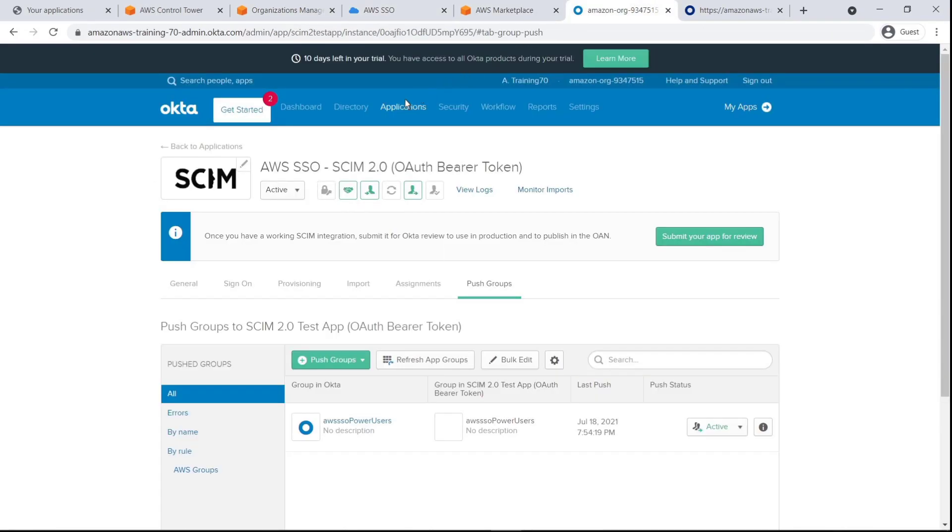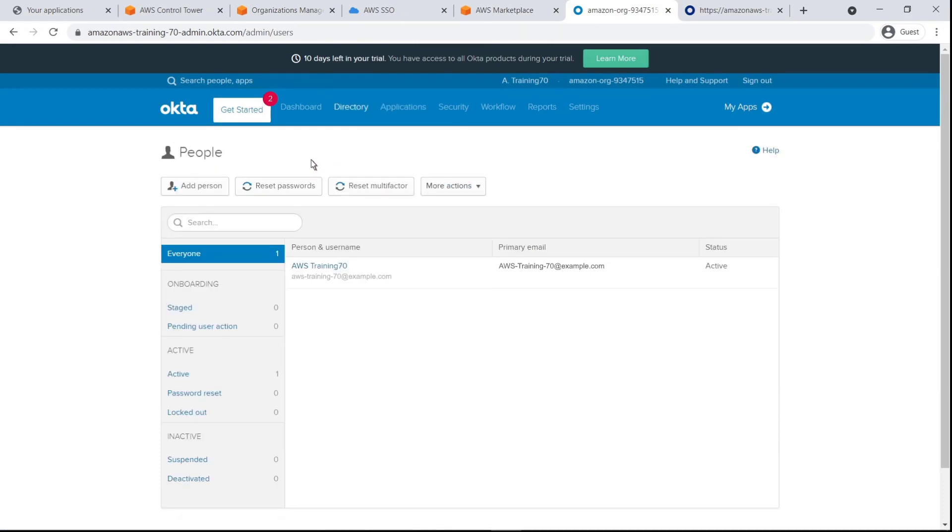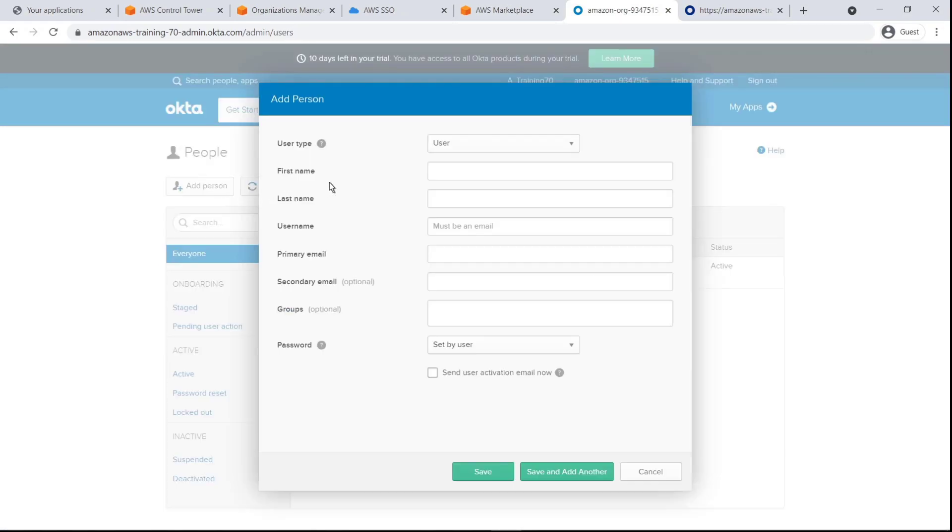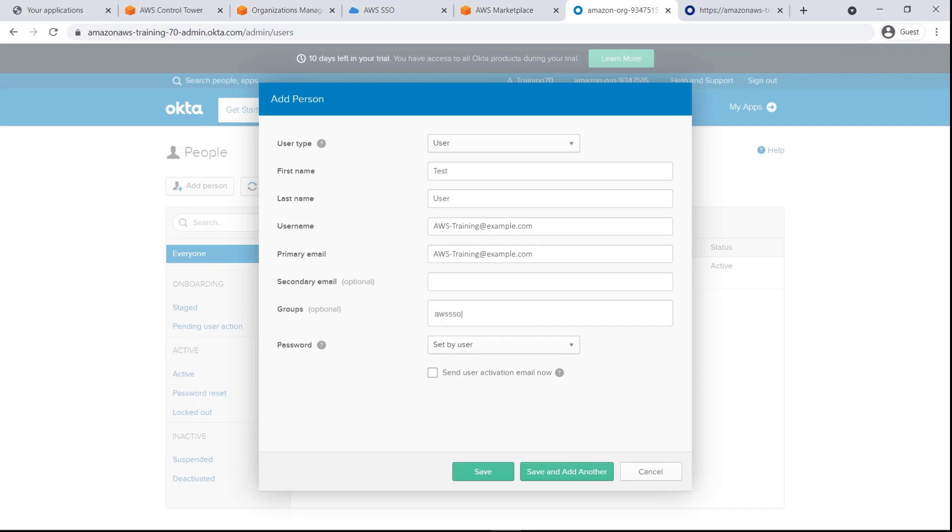Now that we've assigned permissions, let's return to Okta to create a user for the group. This user will belong to both of the groups we created.